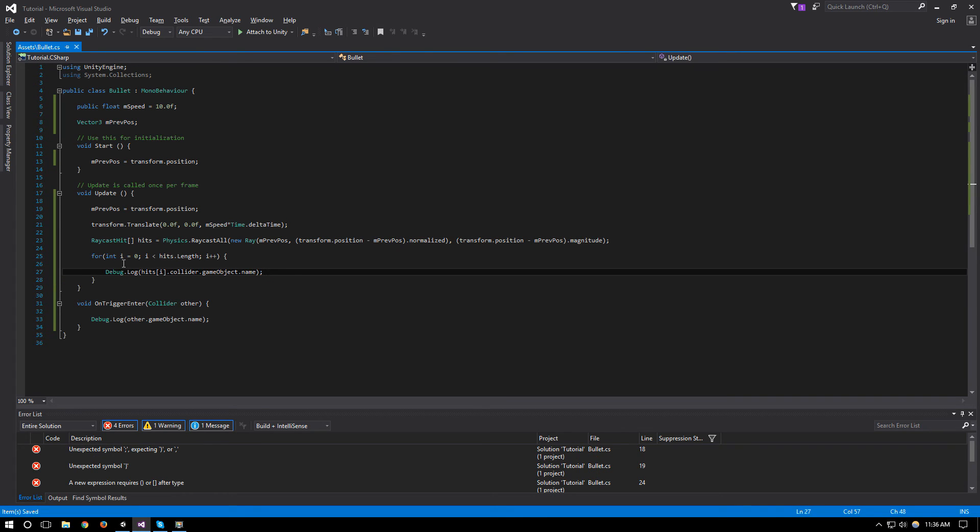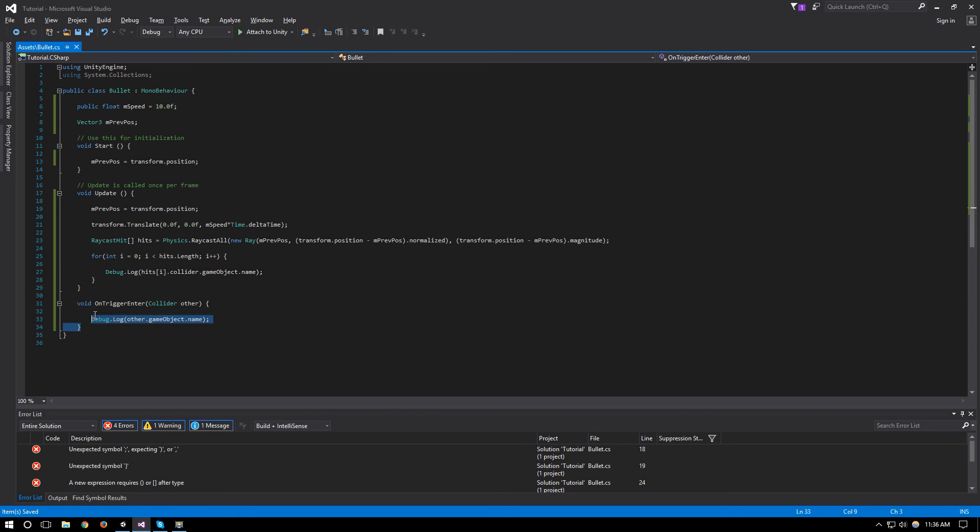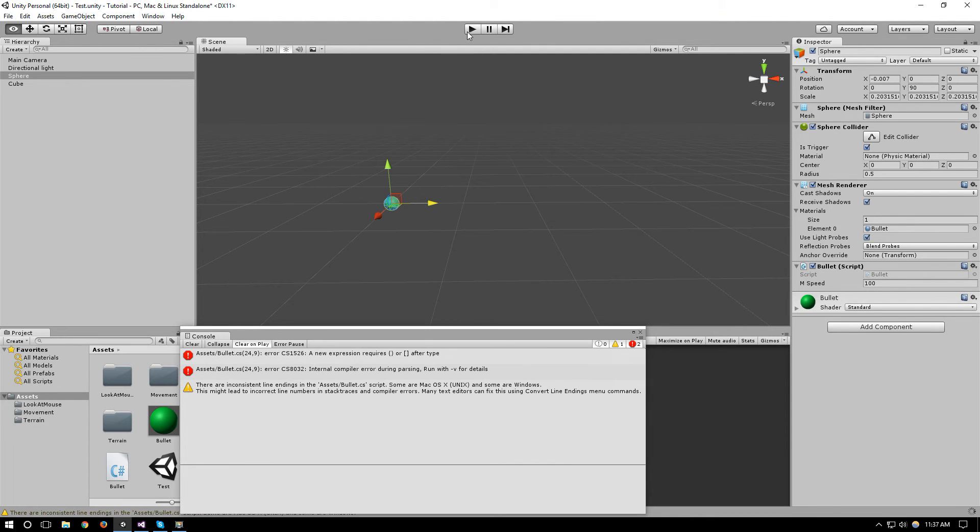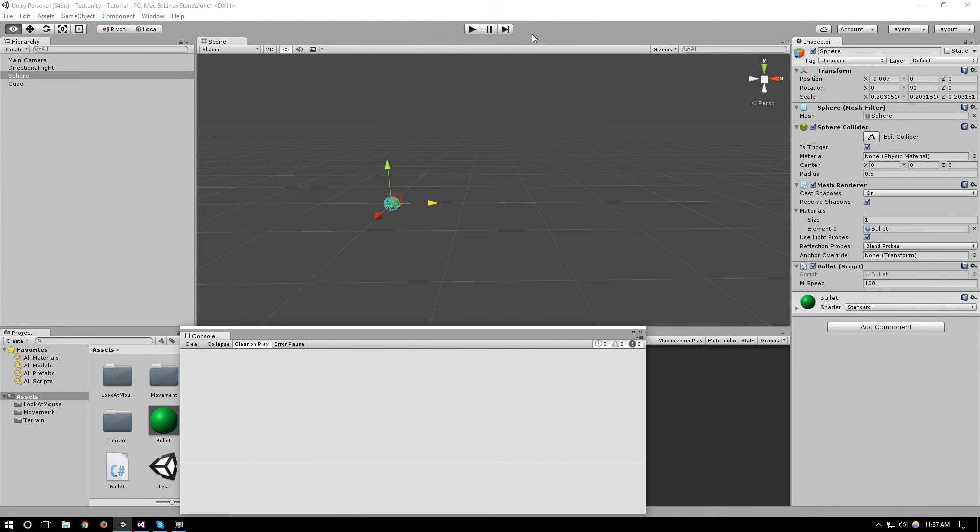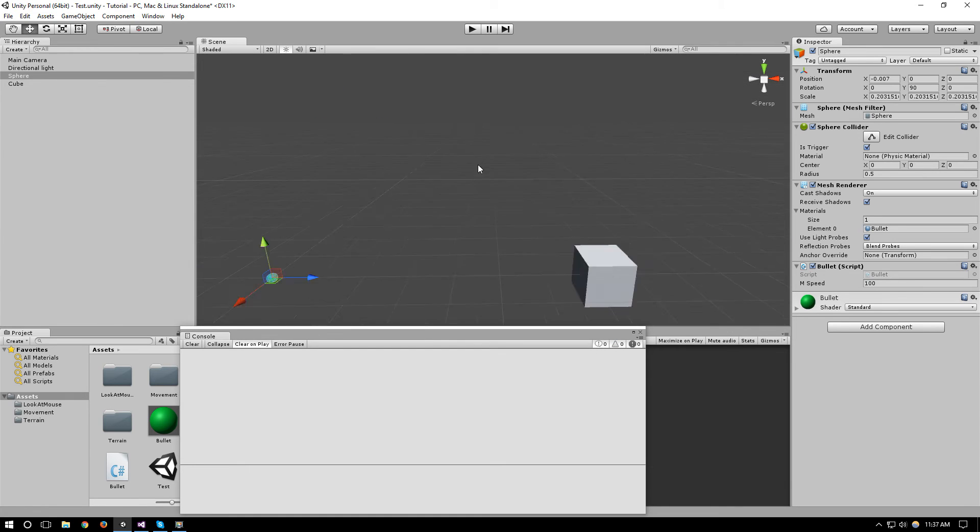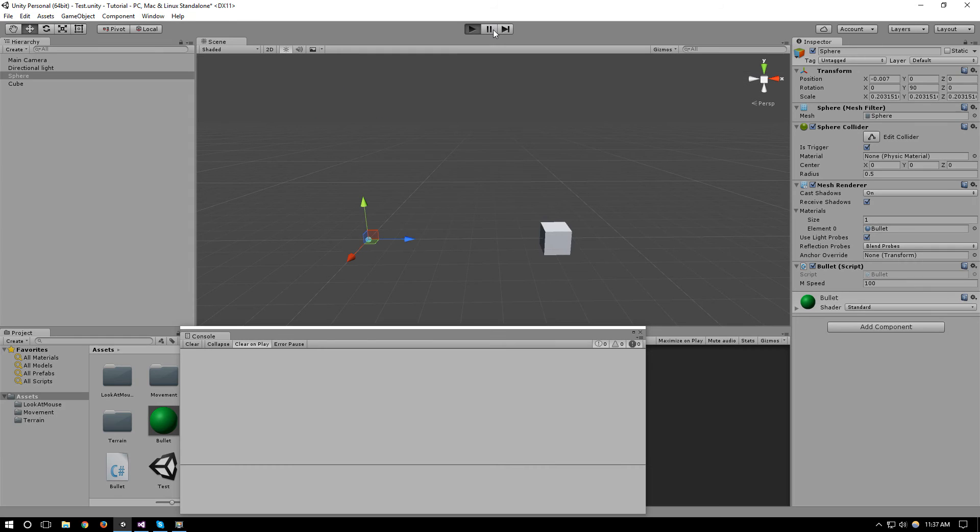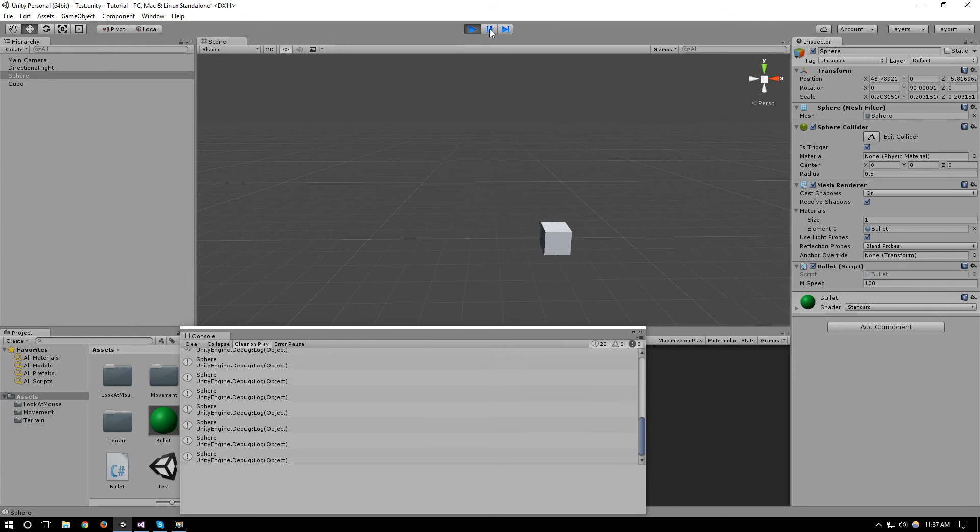So all this would do is tell us about all objects, the name of all the objects that we hit using this raycast. Of course now we don't need our OnTriggerEnter because we're not using it for our collision detection anymore. So if we go here, where is our cube, it's right here, and we try to run this...